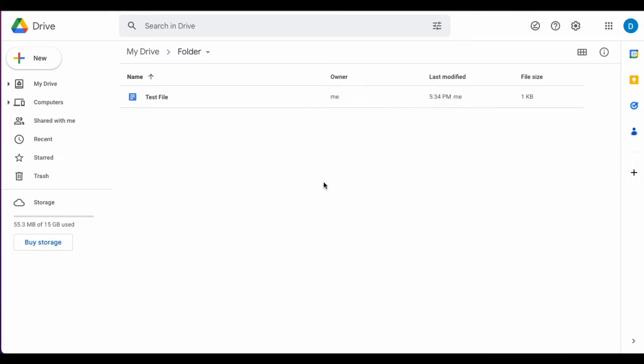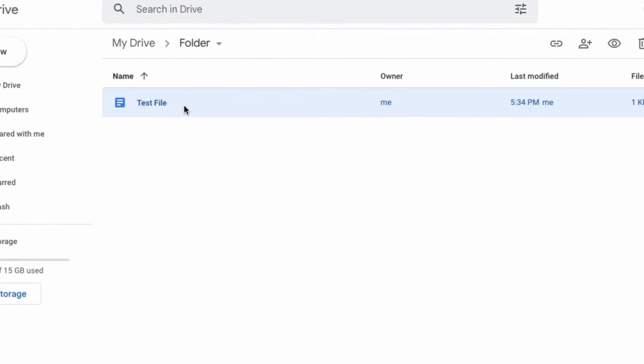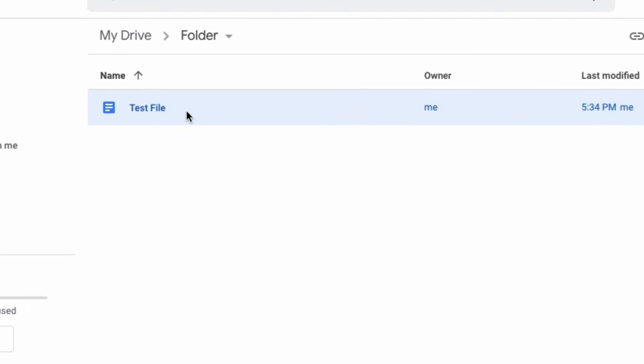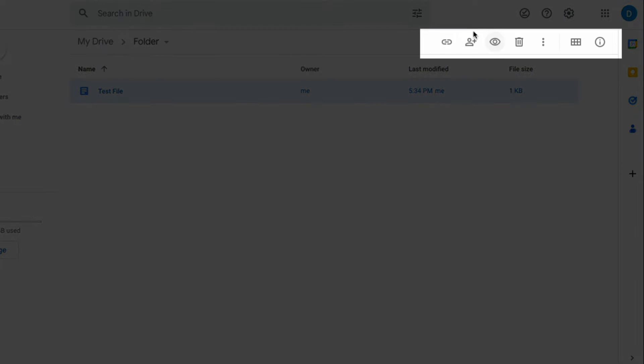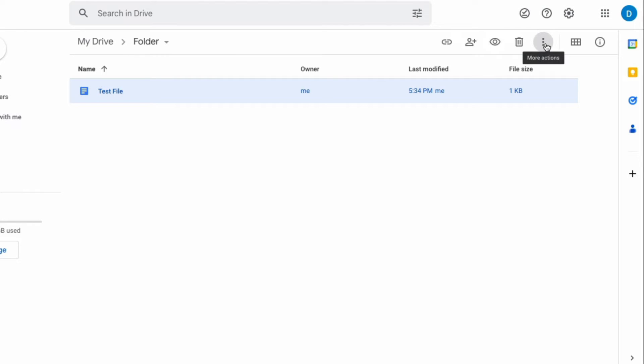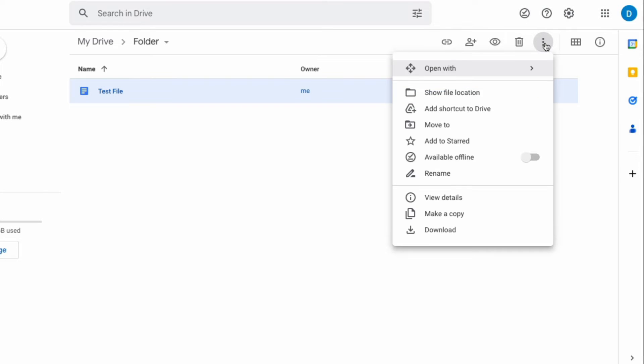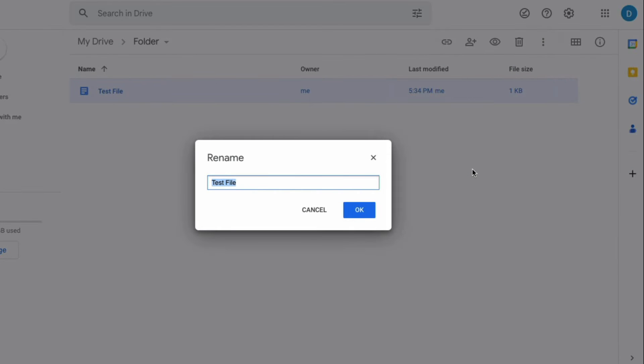The first way you can do that is within a folder in Google Drive itself by highlighting or clicking on the file which makes these images or icons appear at the top and you want to click the three dots which gives you more options and then select rename. Once you click on rename you are able to rename that file so I'm just going to add to there.